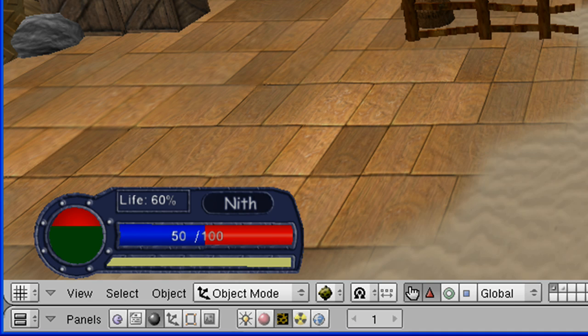Now, you could probably make a better rounded health display using scripting and such, but this one looks pretty good and it works just fine, so today I'll be showing you how to make it.